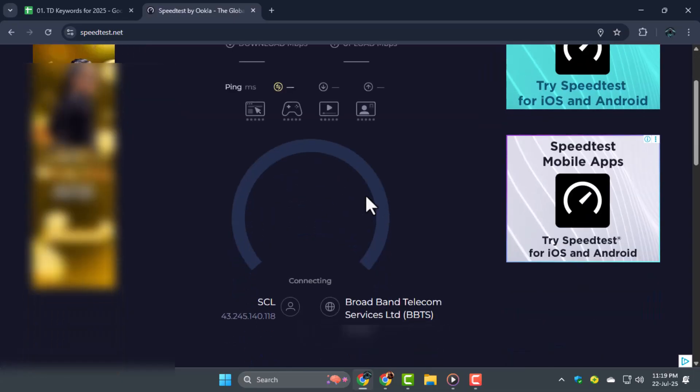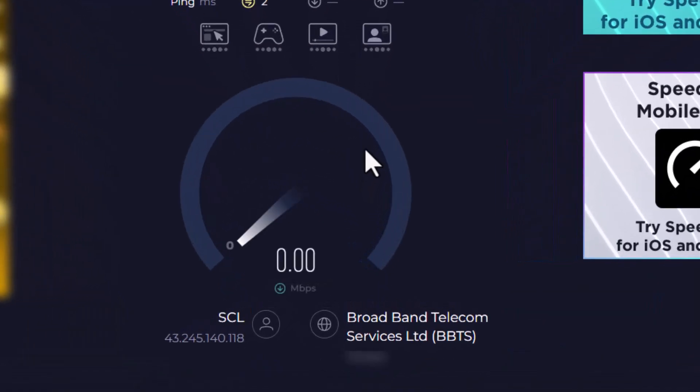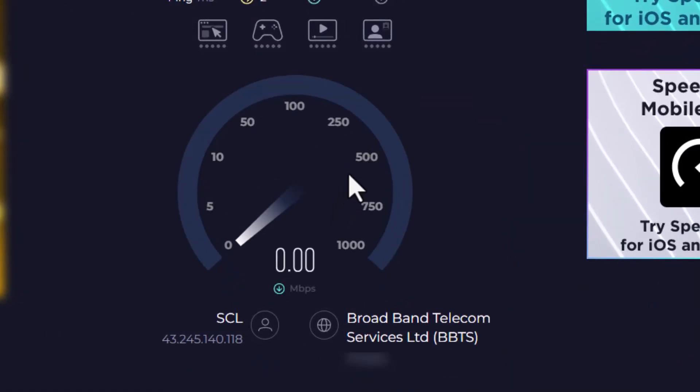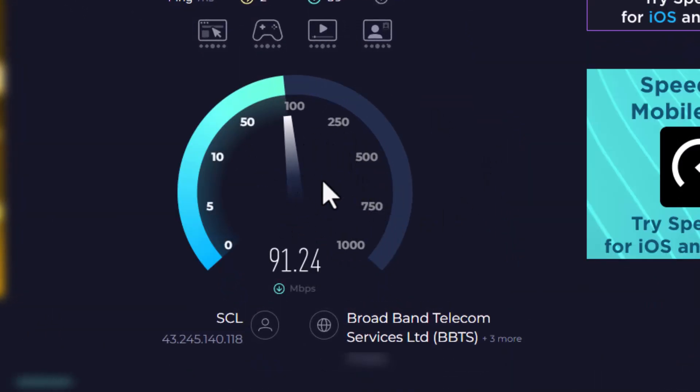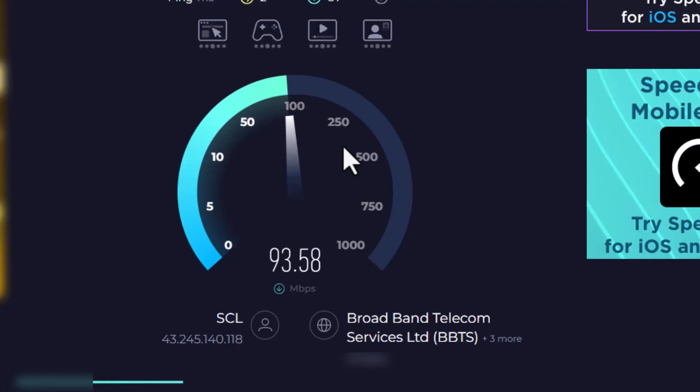If your ping is high, restart your router and disconnect other devices, then check again. If the problem remains, contact your internet service provider.